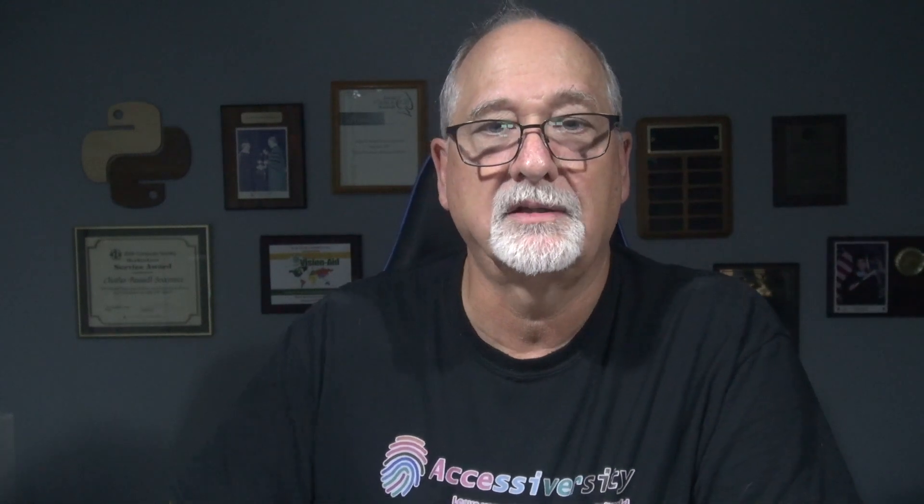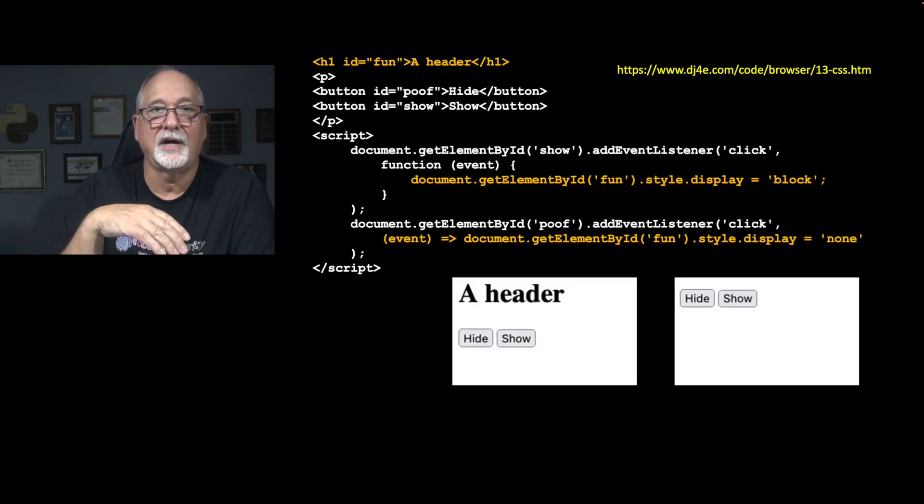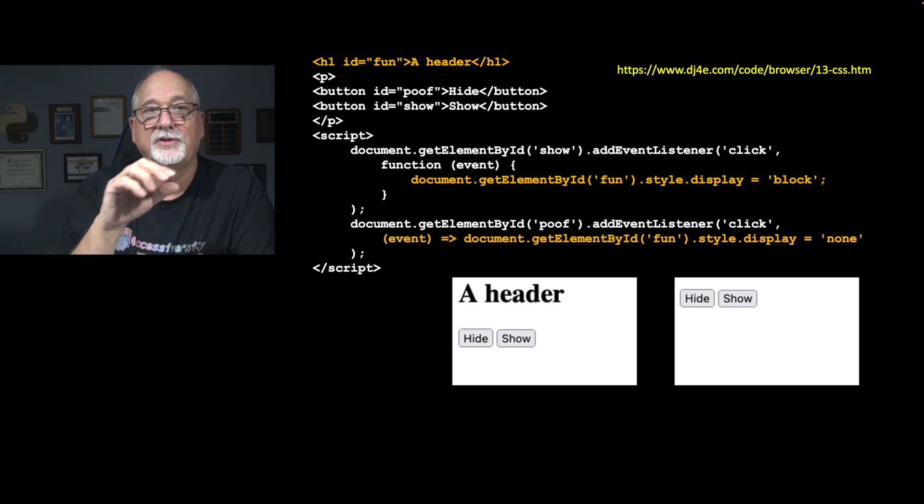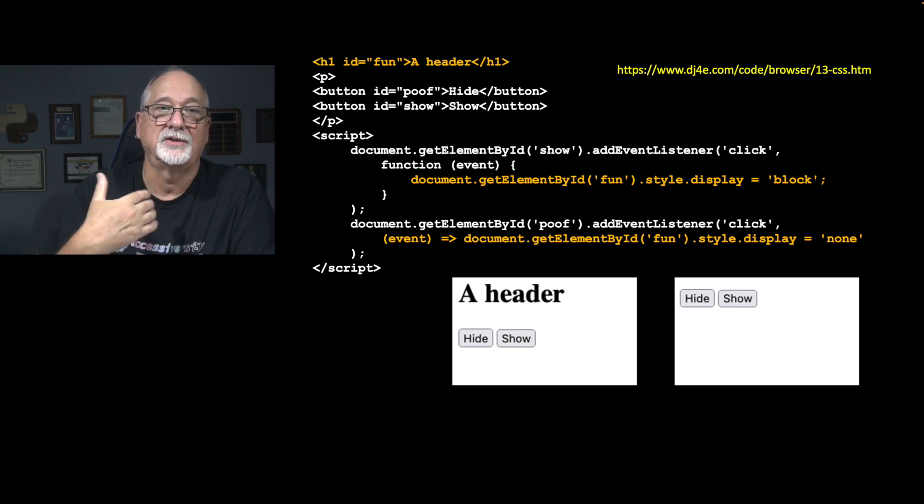And so in this, we've got a header tag with an ID of fun. Again, the ID is a way for us to grab it in JavaScript. And then we're going to have a button with an ID of poof, and a button, an ID of show, that has the text hide and show. And we're going to do this using add event listener. There are shorter. We could have used the on click, but I just want to kind of get used to the notion that one of the things you do toward the end of your document is you add all the event listeners. So you have all the HTML that gets displayed, and then after that, you add event listeners.